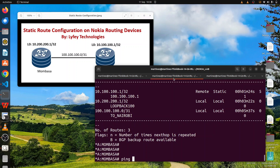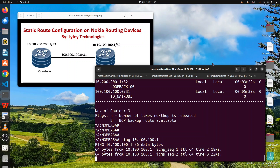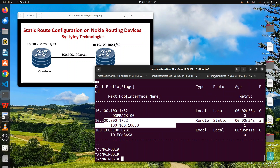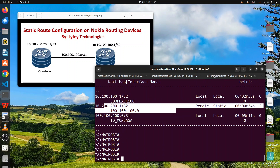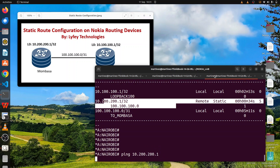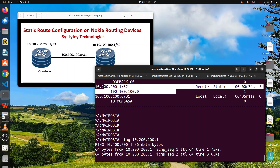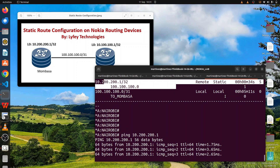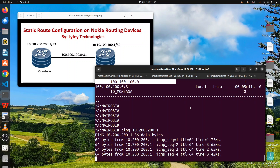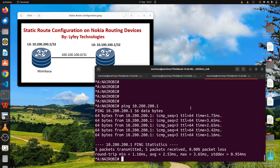We can test connectivity: ping 10.100.100.1 — we are able to ping. Are we able to ping 10.200.200.1? We are able to ping. So this is how simple it is to configure static routes on Nokia routing devices.